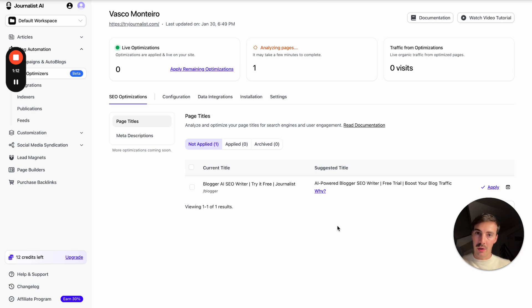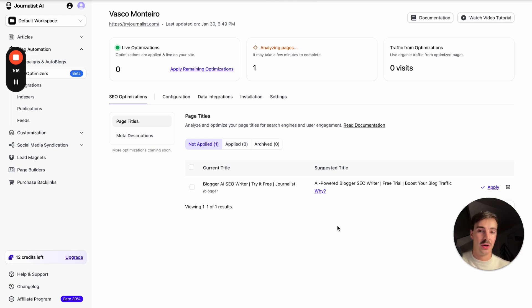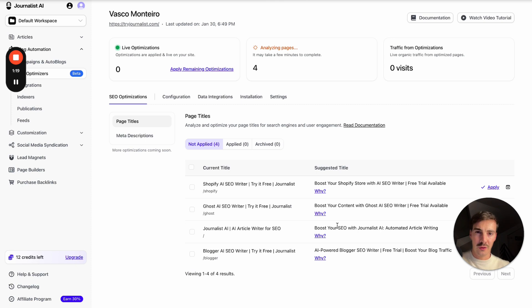That's the power of these AI agents. In this case, this one is an AI agent tailored for SEO. So let me just wait for it to analyze as many pages as it can, and I'll be back in a few seconds.